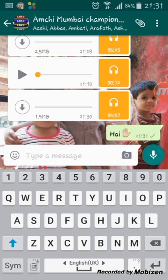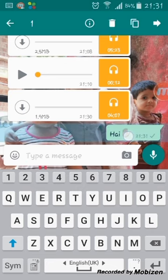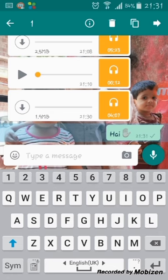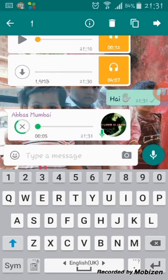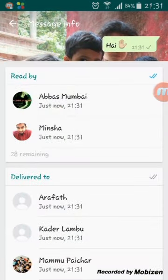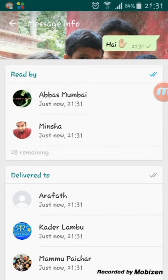Once the message is delivered, tap and hold that message. You will see a menu at the top with four icons: the first one is to share the message, the second is to copy, the third is to delete, and the fourth one is for message info. Click on that fourth icon.